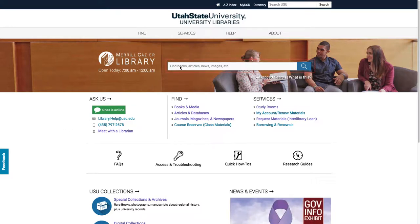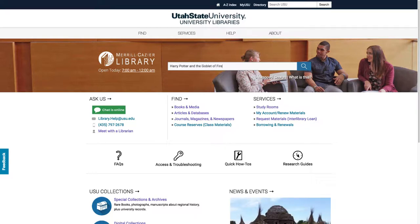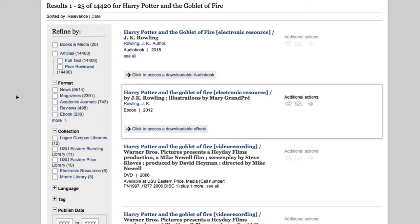Let's enter Harry Potter and the Goblet of Fire in the search bar. Click the blue search bar to search. This brings up all library resources for Harry Potter, and you can see that there are over 100,000.